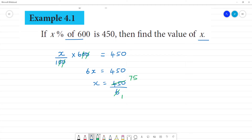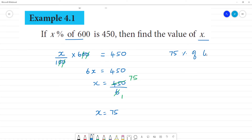So, what is the value of x? x is equal to 75. That means 75 percentage of 600 is 450.